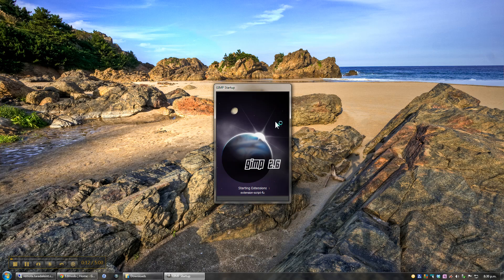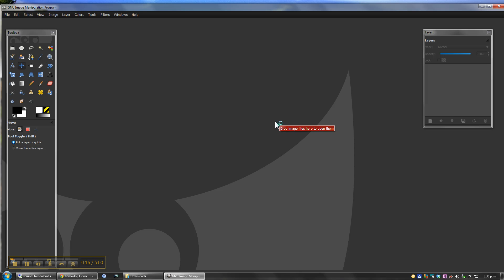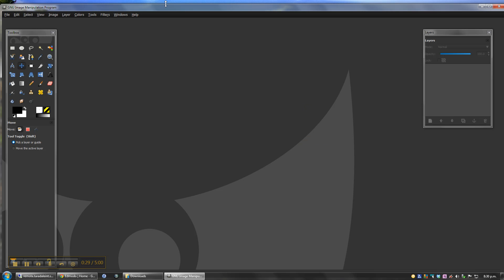So what we're going to do with this program is open up three different pictures. Each of those pictures I've taken in a similar position, but each one's moved slightly. We're going to put those together and save them as an animation.